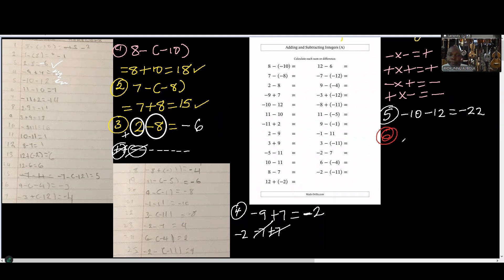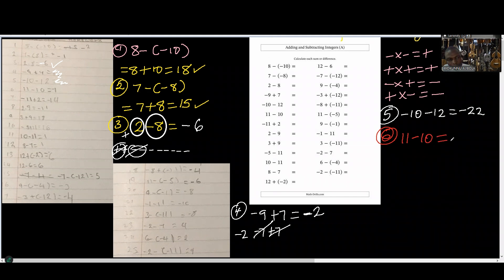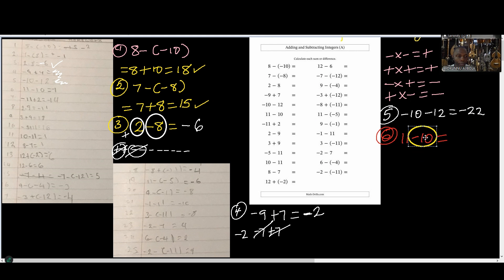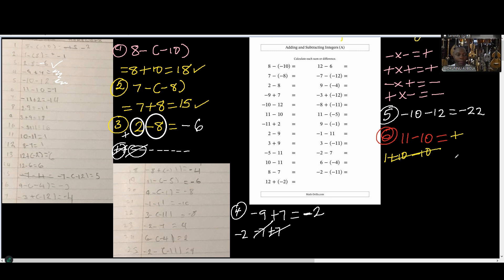Number 6, we have 11 minus 10. What's the sign of the first number? Positive. What about the second number? Negative. Which one has the highest population? The positive. So our answer is going to be positive. This is 11 minus 10, which is 1 — because 10 cancels 10, and we have 1 remaining. Unfortunately you put negative 1 because you were carried away with the negative sign.